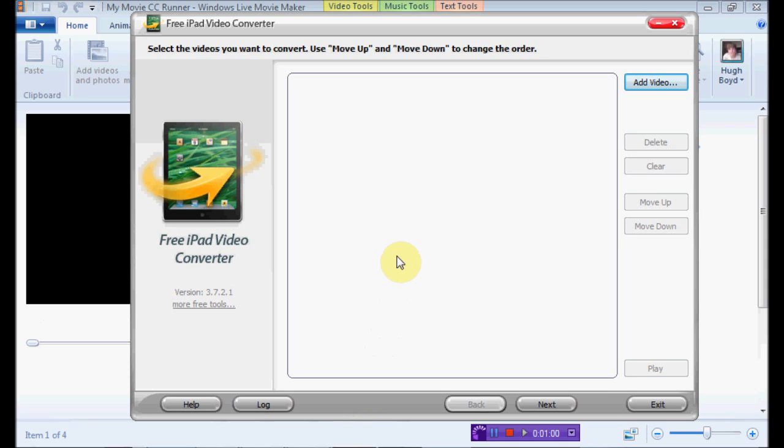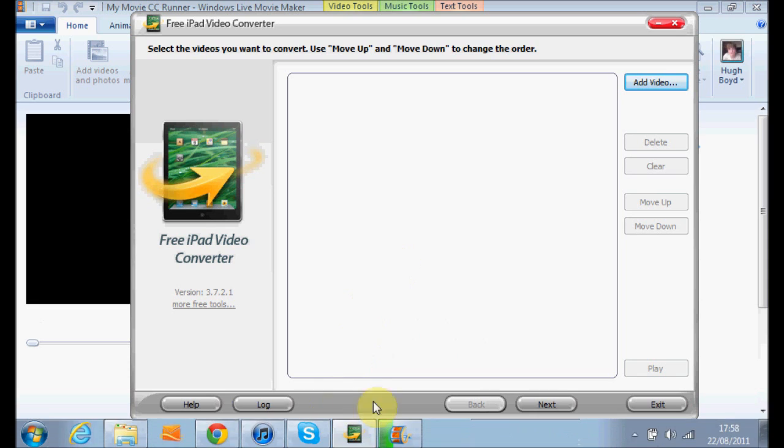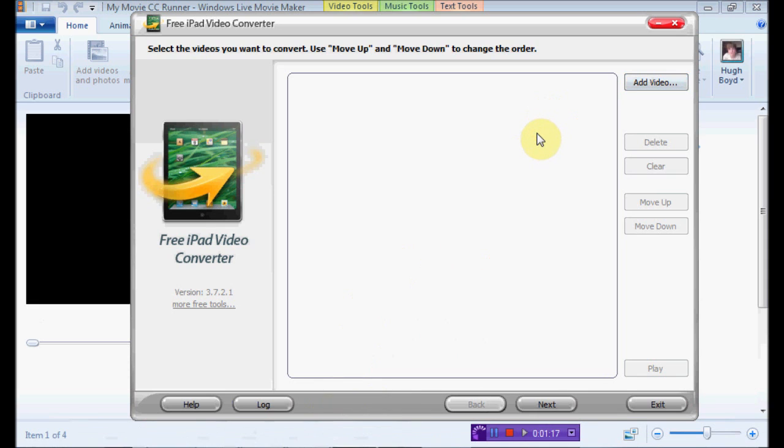Then this enables it to convert it to a MPEG 4 file, and you can only watch videos on your iPhone, iPod, or iPad if it's in an MPEG 4 file. So this enables you to convert it, so this is how it works.